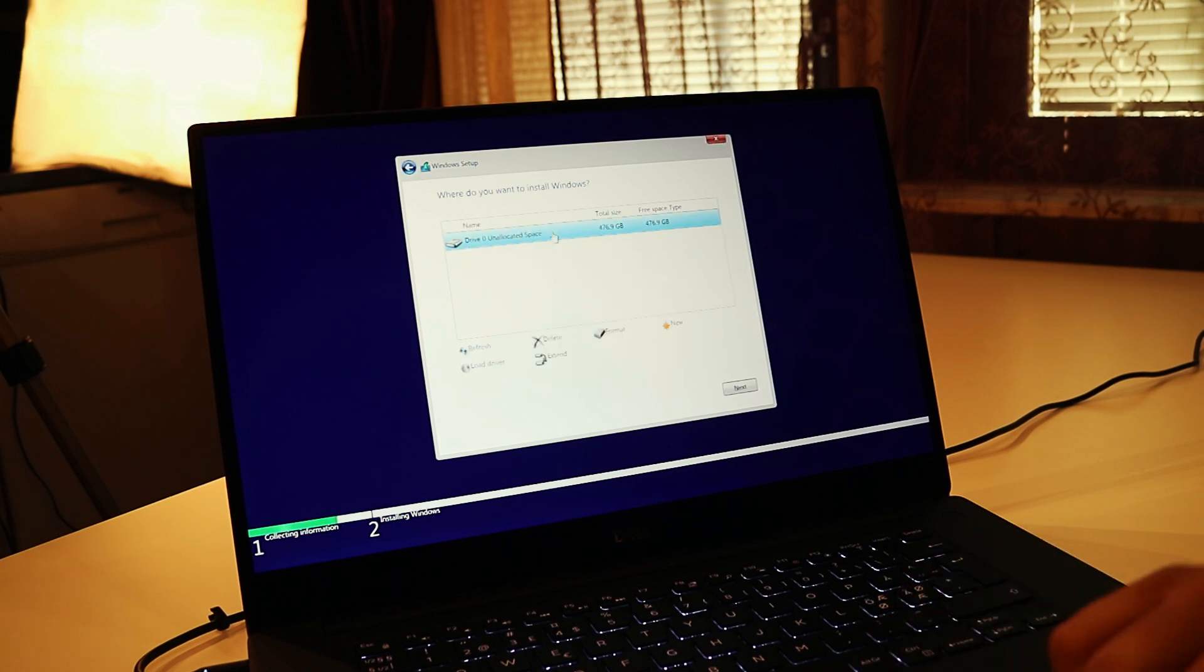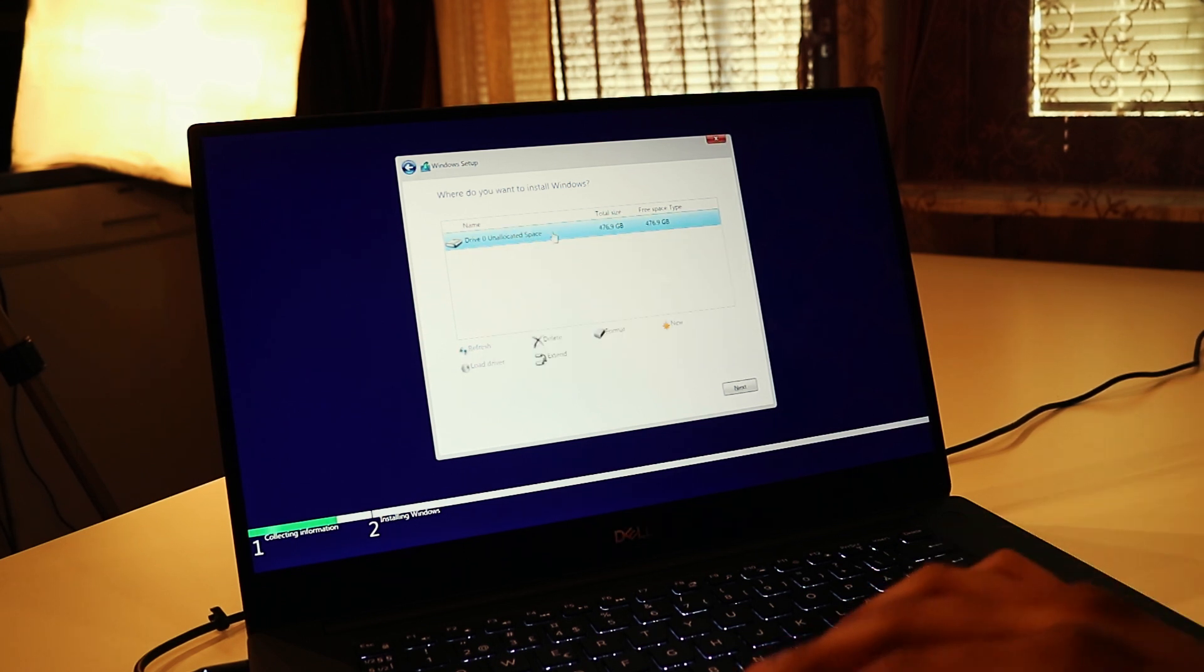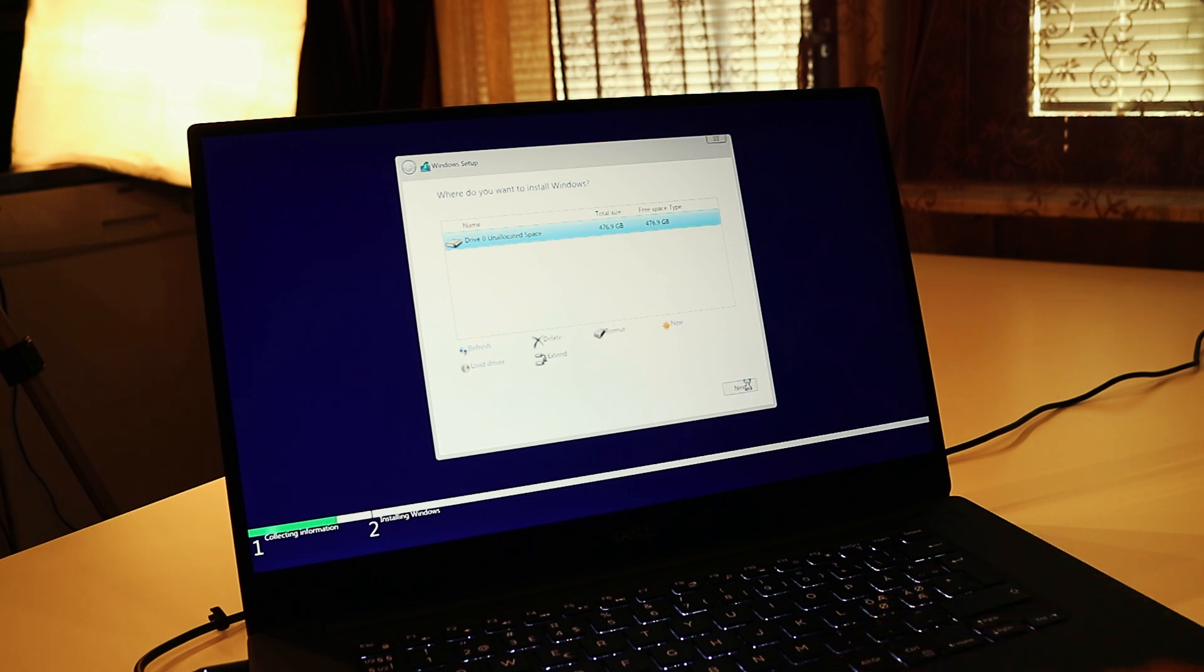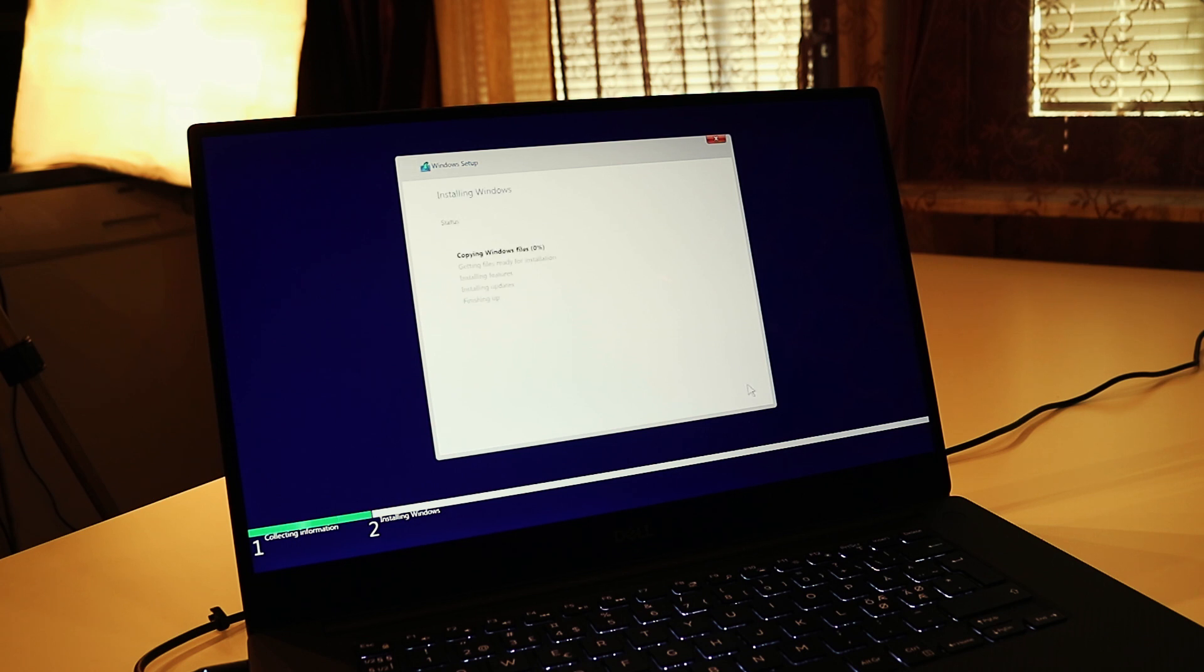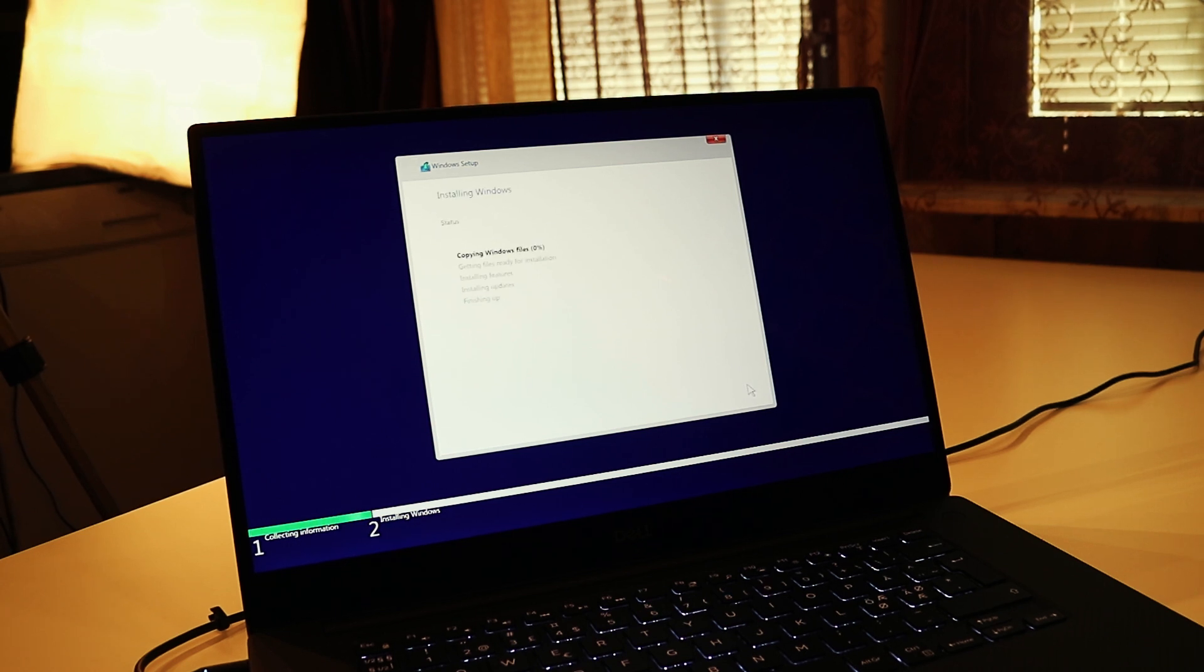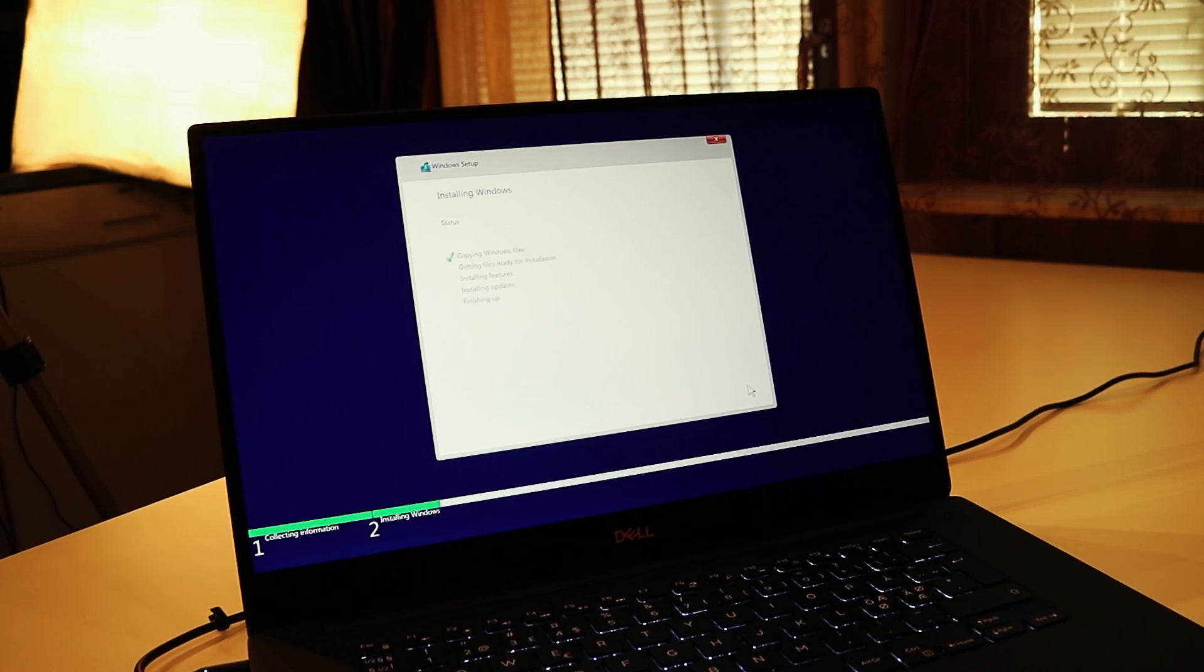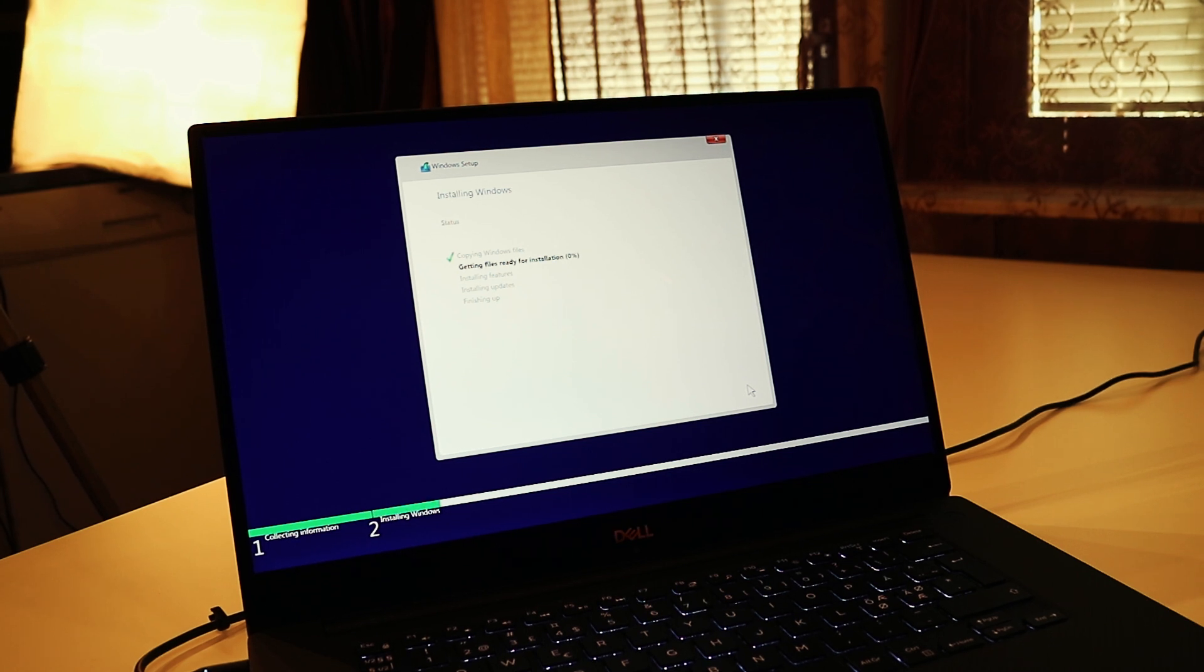So now we have one nice clean partition. And now we're going to press Next. And now Windows is installing. And we're going to have to wait a while for this installation to complete. And we'll be back in a moment.